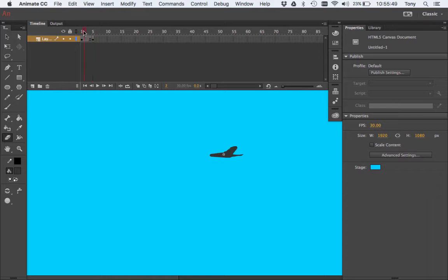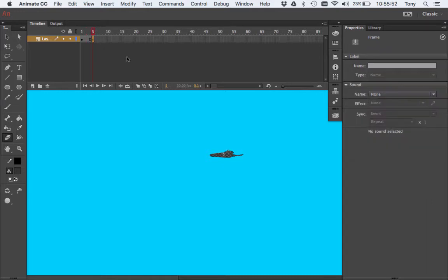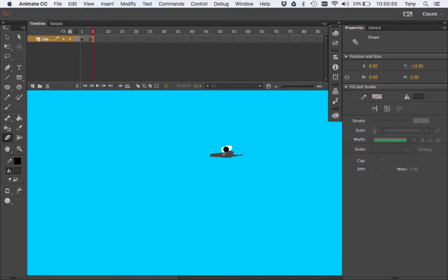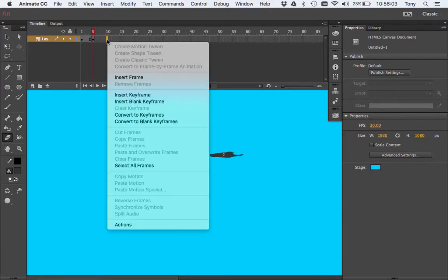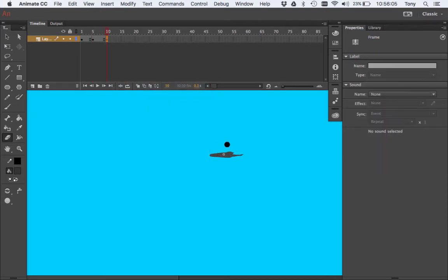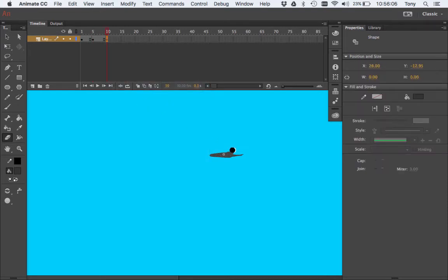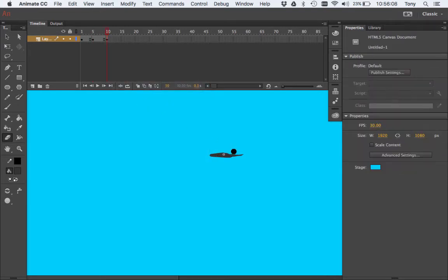And so now I have this. Maybe a little more erasing of the wing — just trying to make it look like it's going down a little bit. There we go, better. And I'm going to go to frame 10, right-click, insert keyframe, erase all of that. So the bird looks like that in that keyframe.